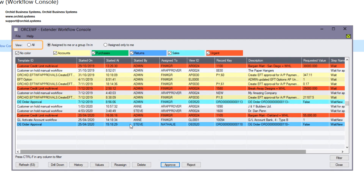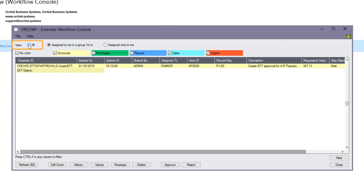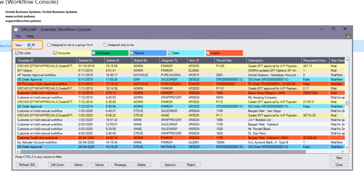And if Natalie is an administrator-type user with the ability to view all workflow instances, then by clicking that button, we can see everything that's in progress and waiting for people to act on.